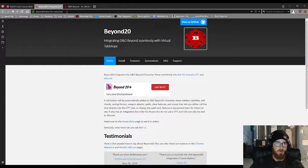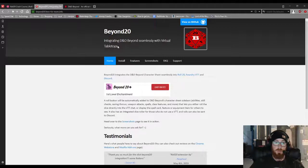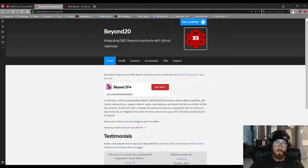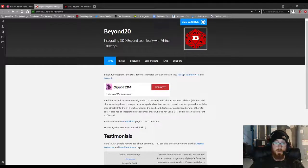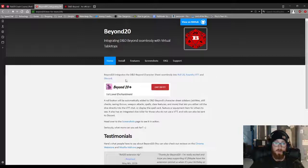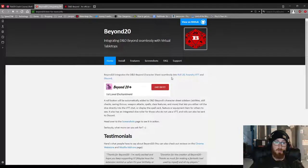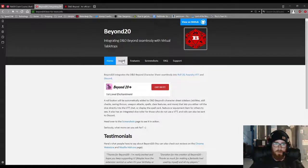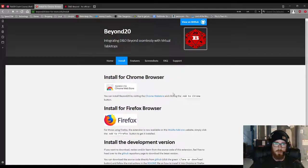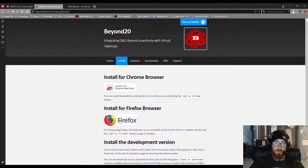Okay, so all I've typed in on Google is Beyond 20, and this is what comes up. So it's integrated D&D Beyond seamlessly with virtual tabletops, and it fits with Roll20, Foundry, and Discord as well. And it's very easy to install. All you need to do is click install. You can go to the Chrome Web Store or Firefox.